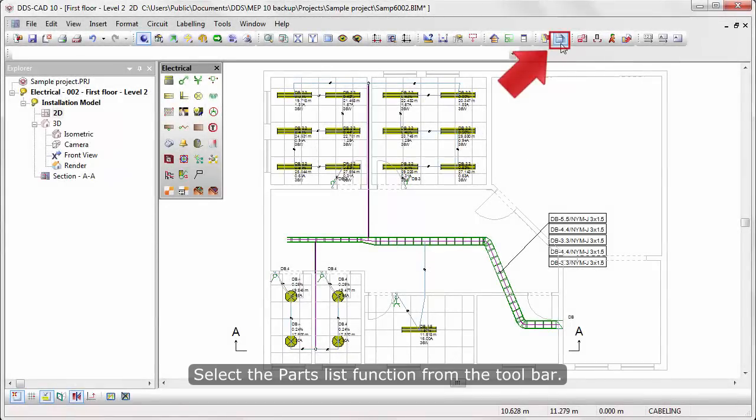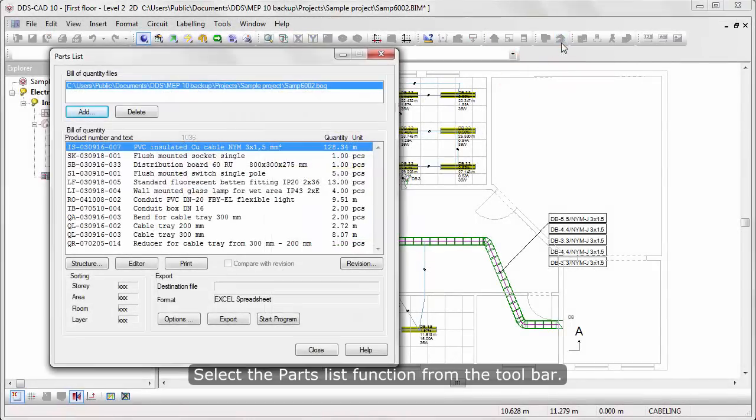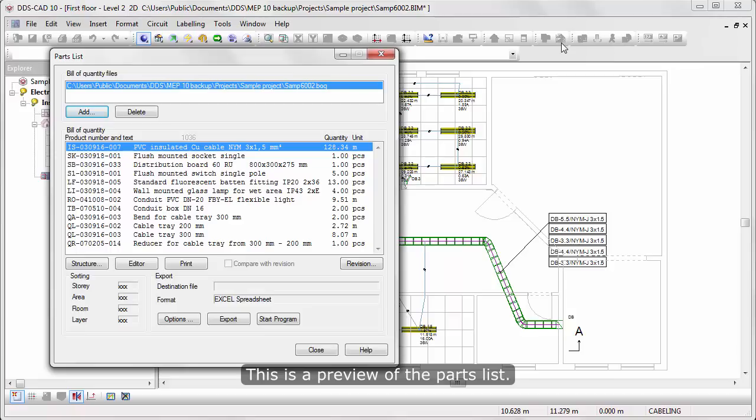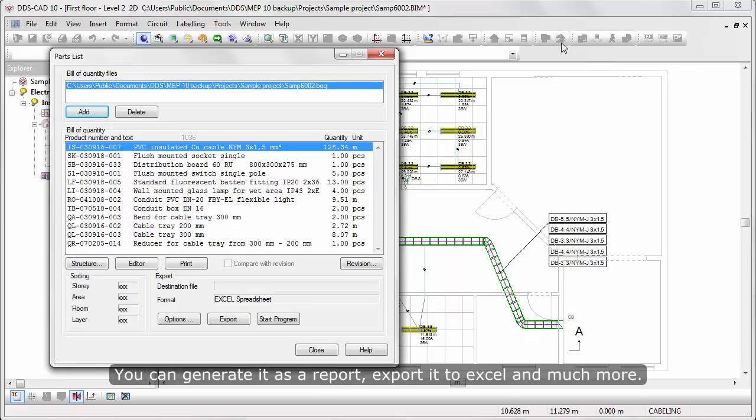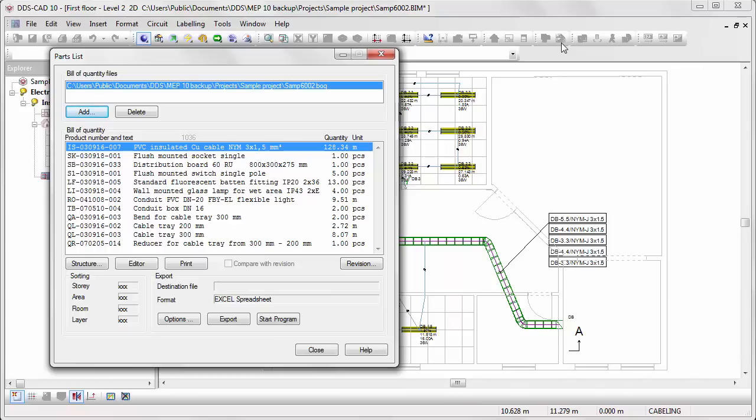Select the part list function from the toolbar. This is a preview of the parts list. You can generate it as a report, export it to Excel and much more.